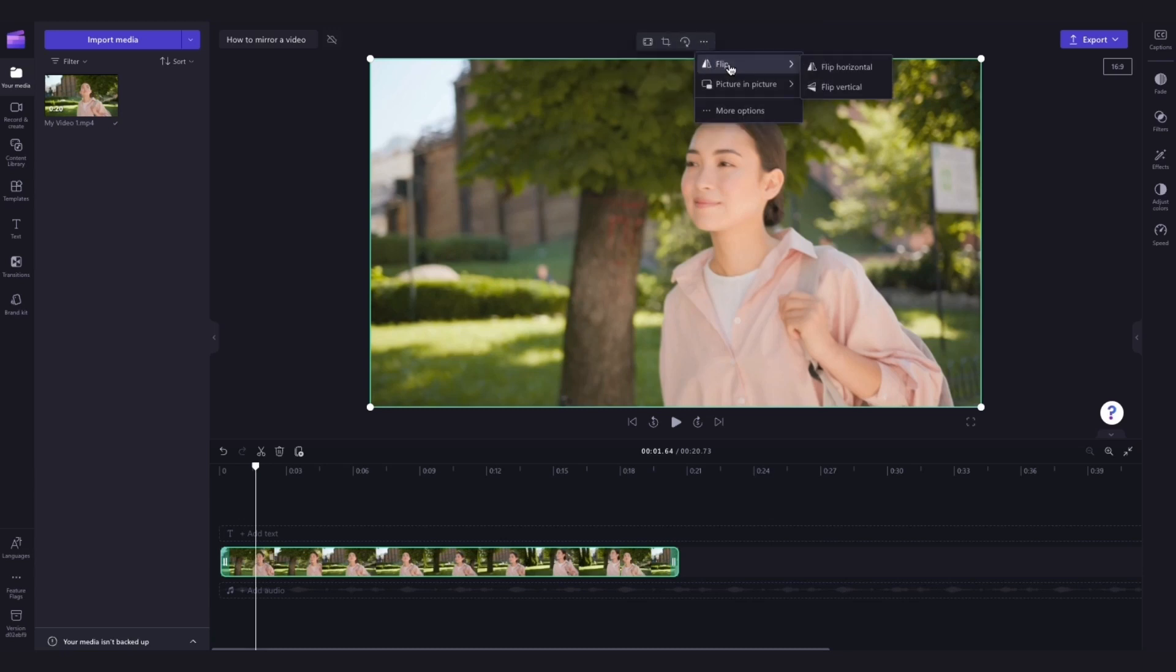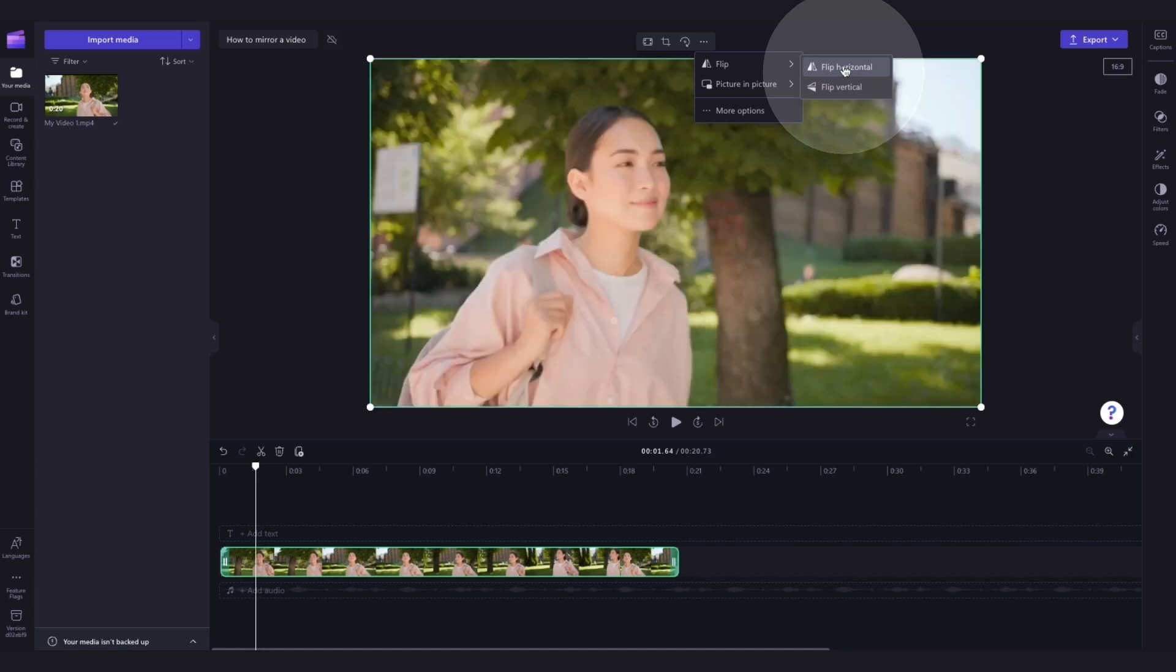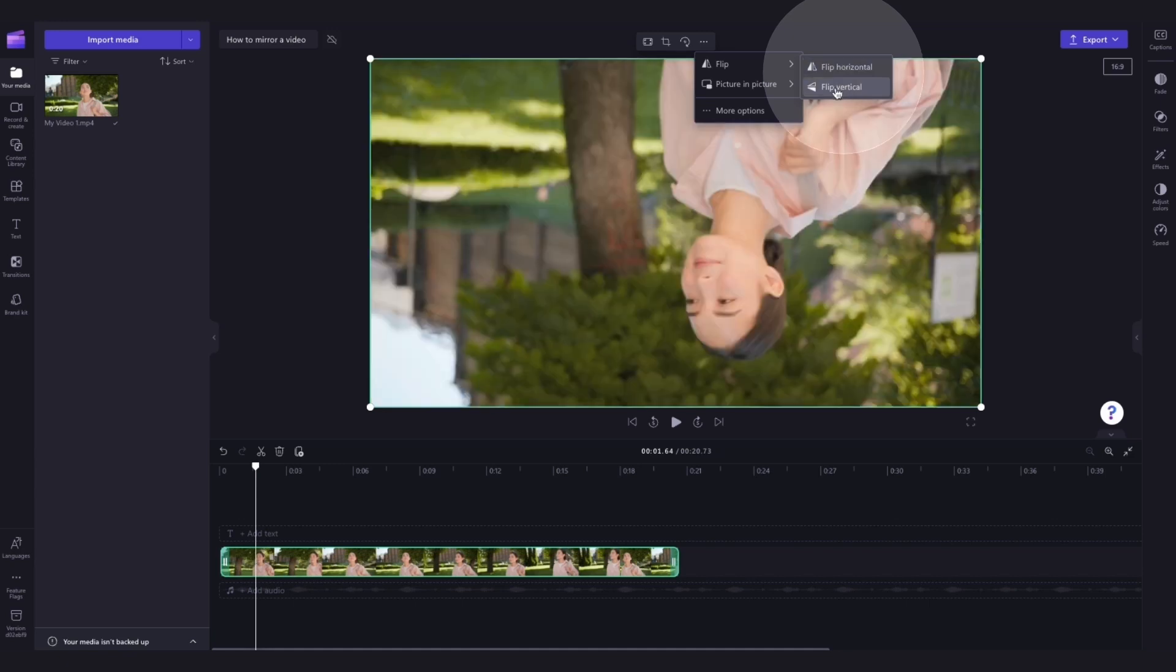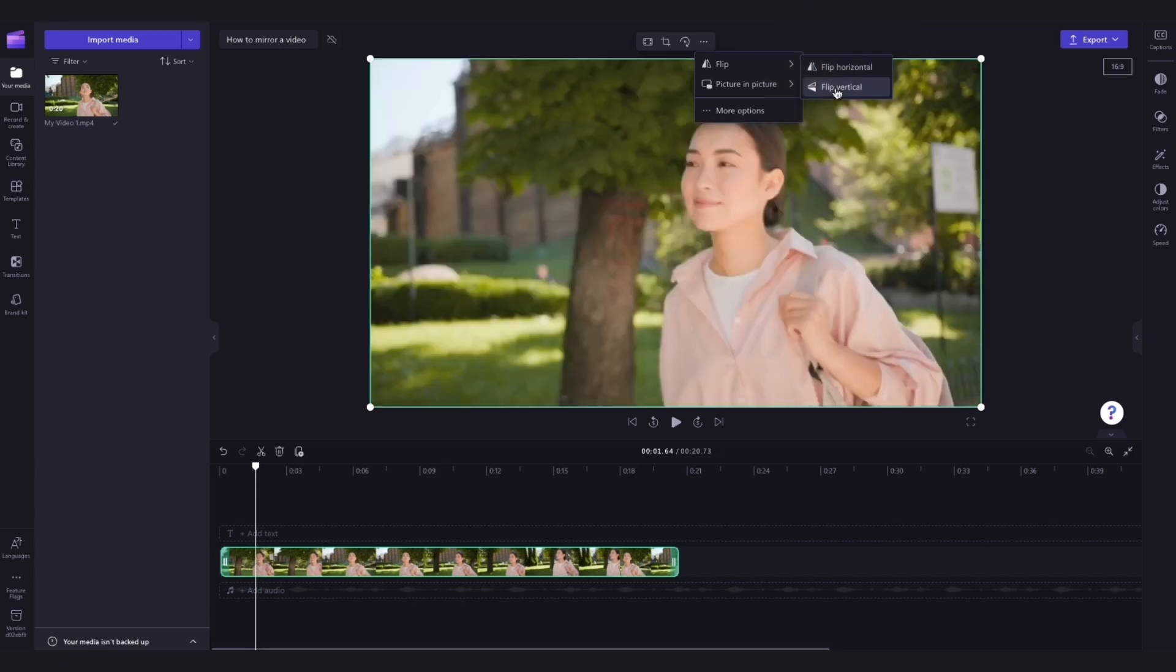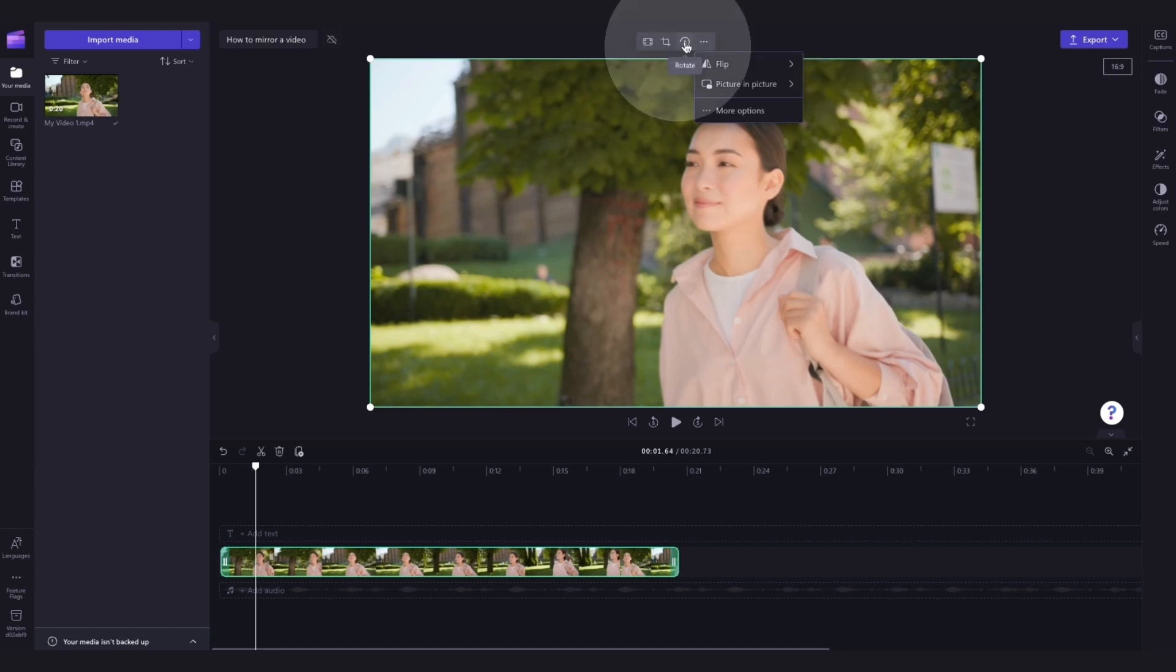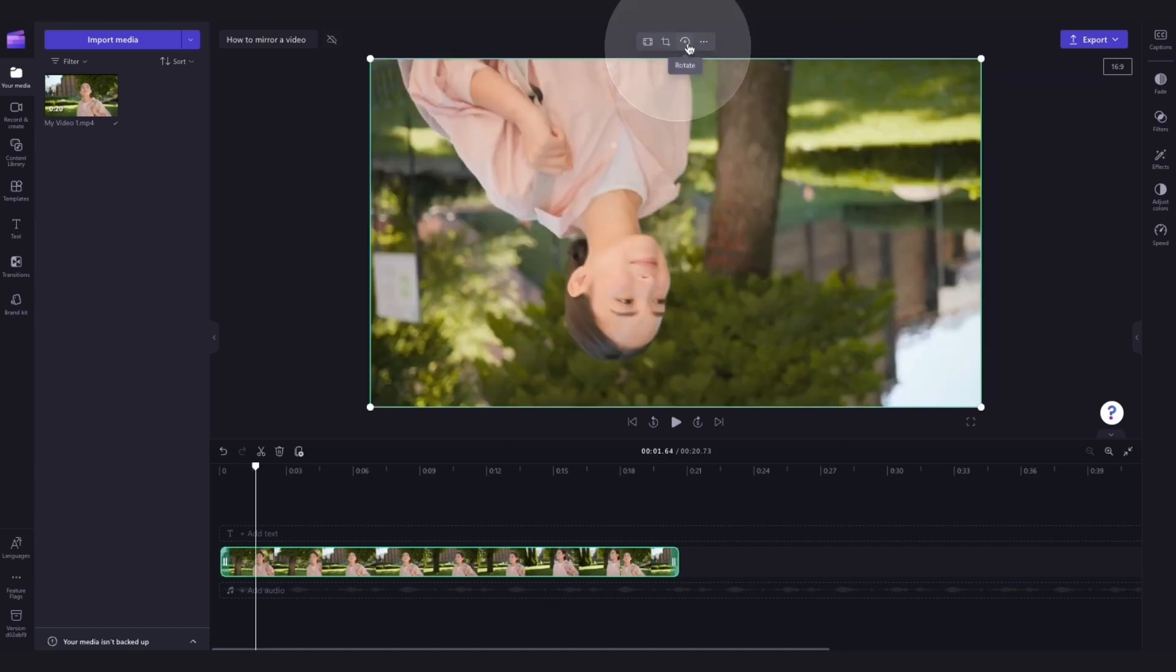And now you can choose to either flip your video horizontally like this or vertically like this. You can also rotate the video 90 or 180 degrees by selecting the rotate button here.